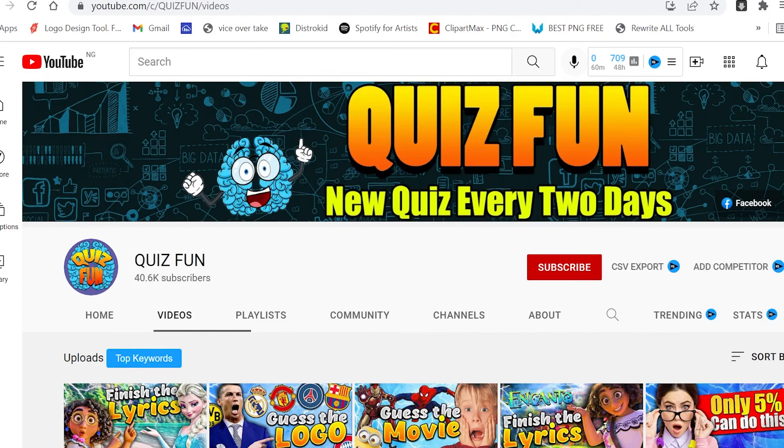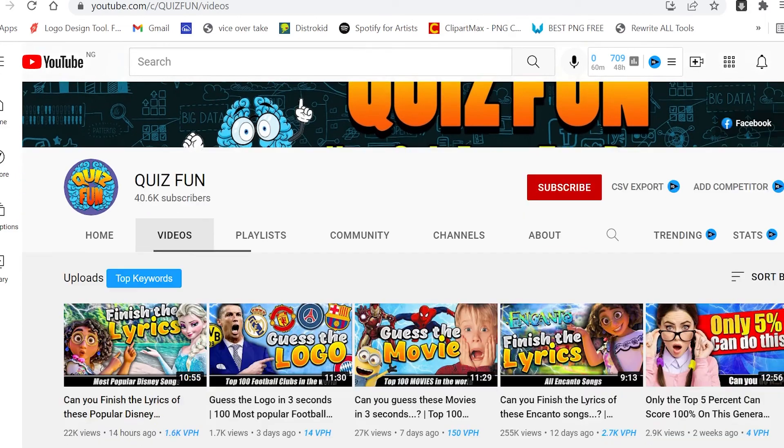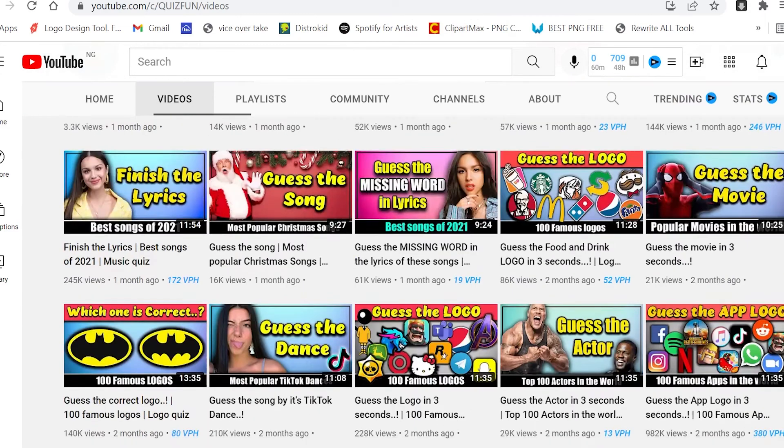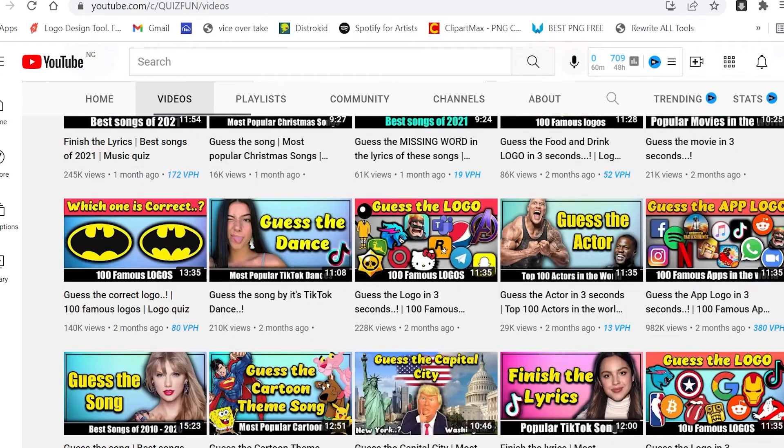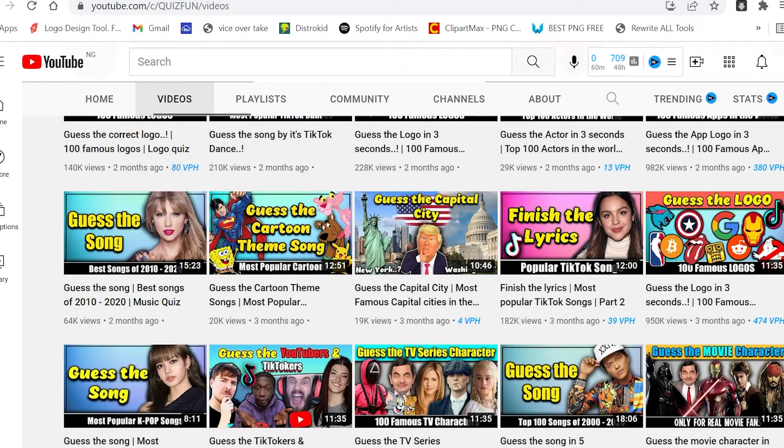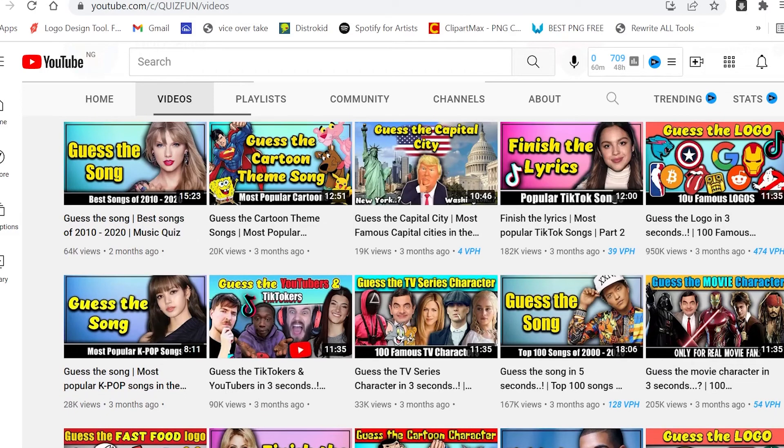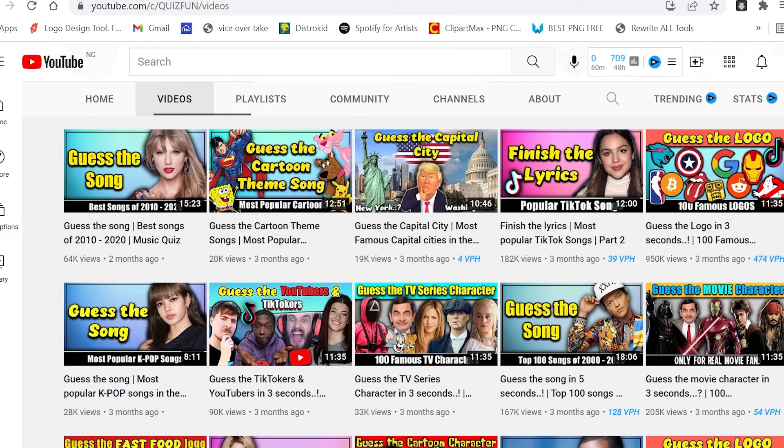This one is called QuizFun, it has over 40k subscribers. And if you scroll through, they also have a lot of content. All of these videos are monetized by YouTube, so all these channels are making money from these videos.